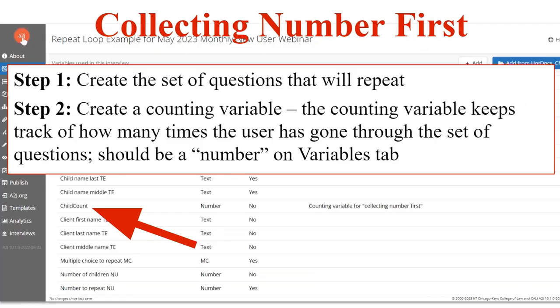There are seven steps when you collect the number first. Step one is to create the set of questions that you want repeated — you can do this on the Pages tab or through the Map tab. You're going to want to ask the child's name, their birth date, where they live, who their other parent is, what school they go to — whatever that series of questions is.